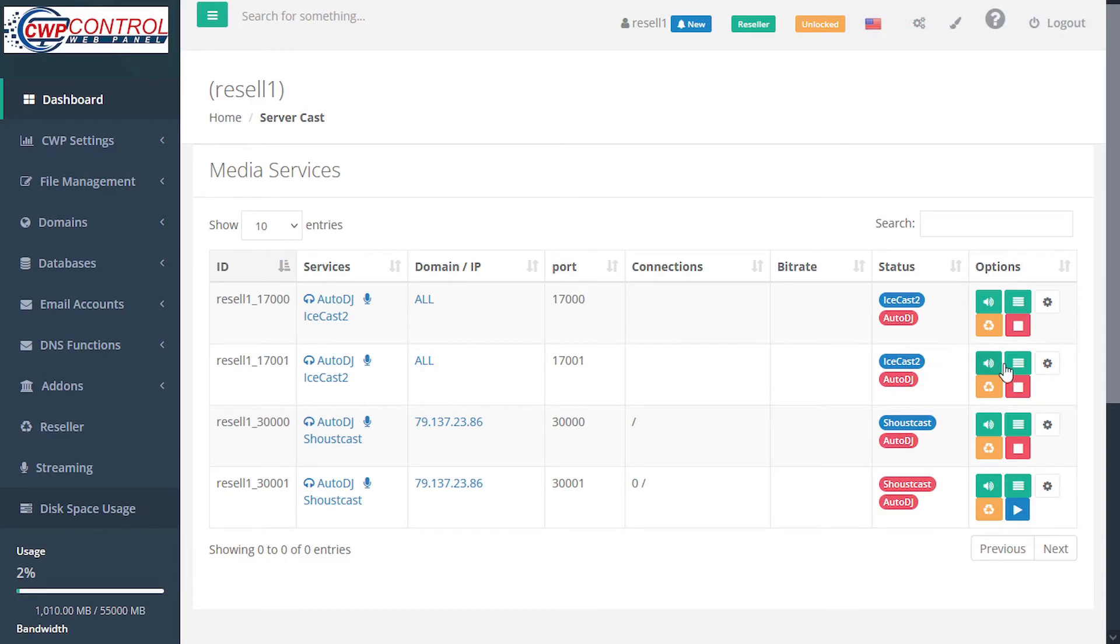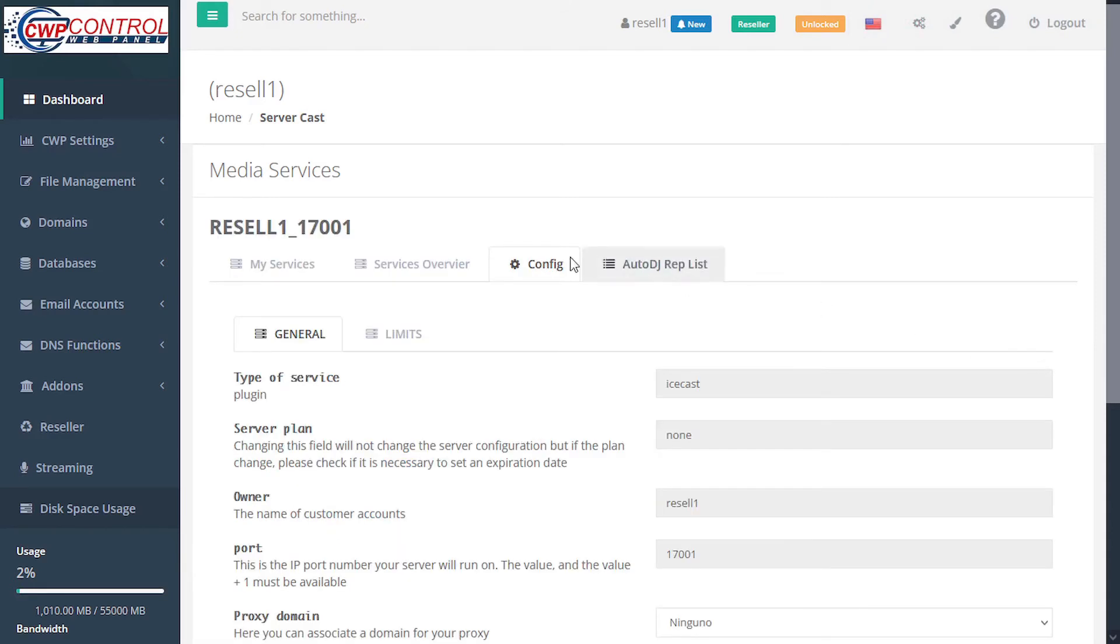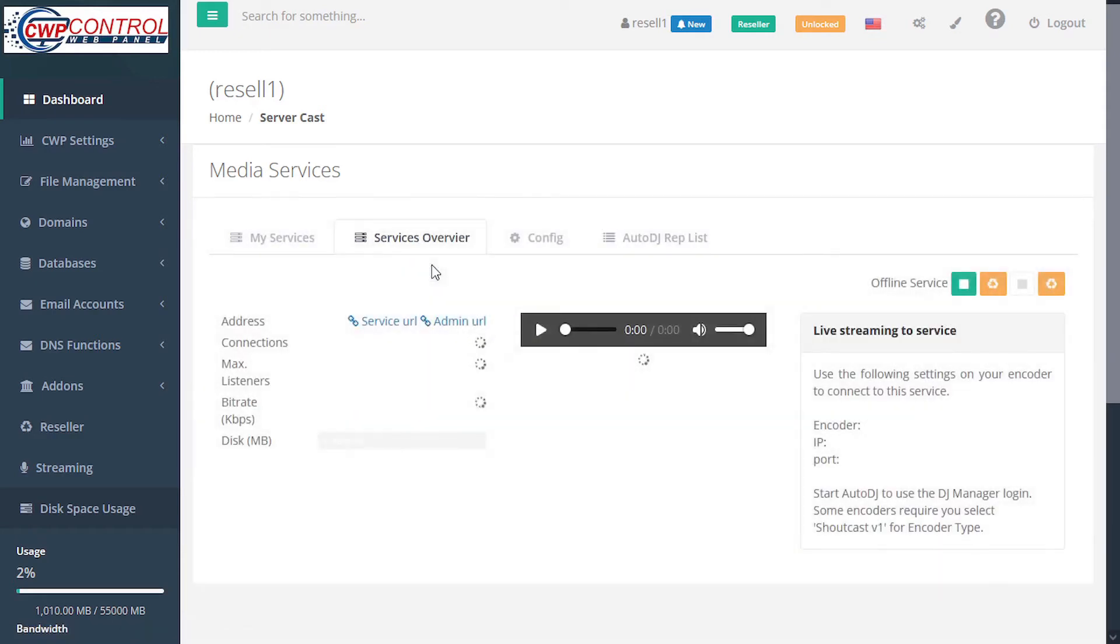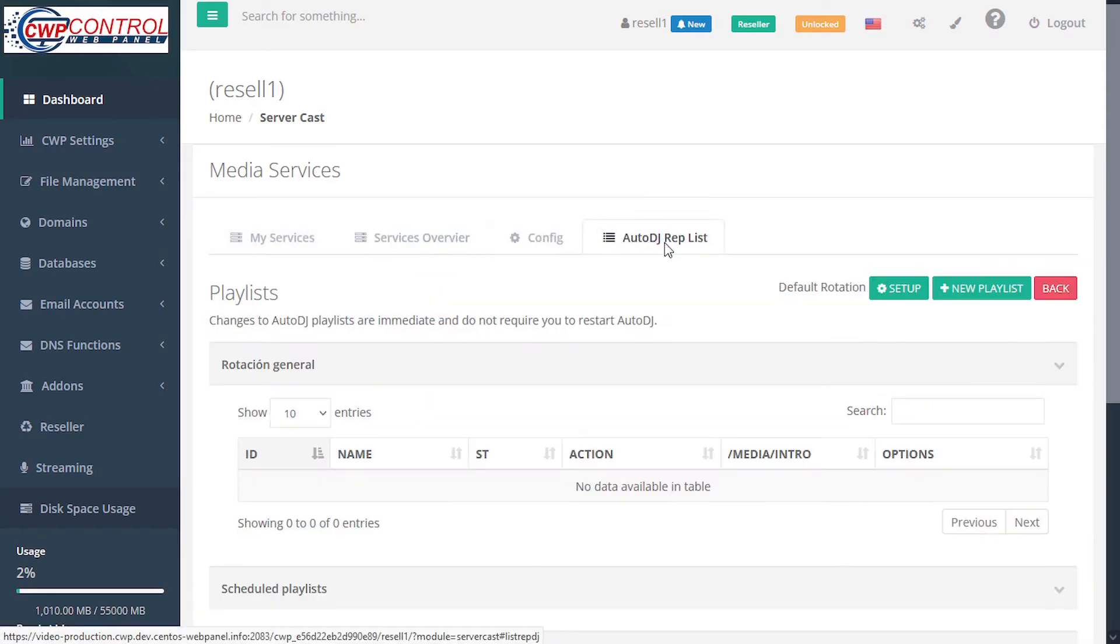To adjust the service settings, you can click the configure icon. This will allow you to either configure the service, view a service overview, or make changes to your auto DJ playlist.